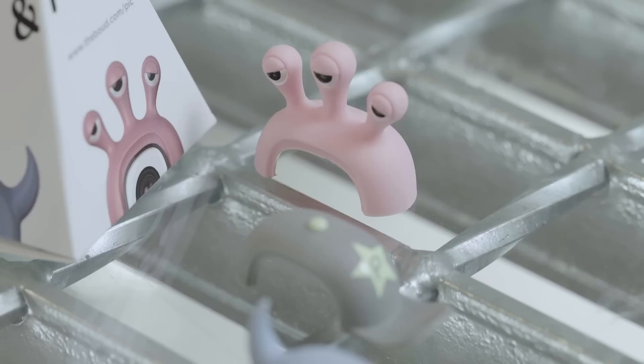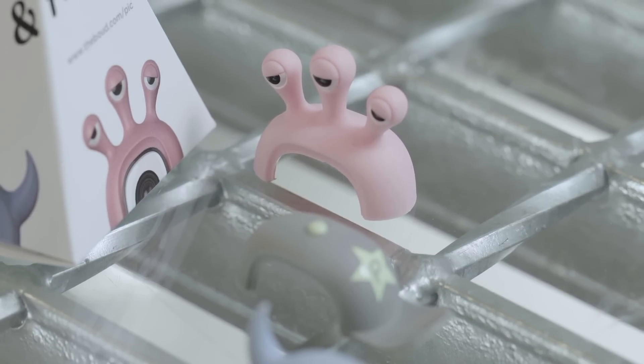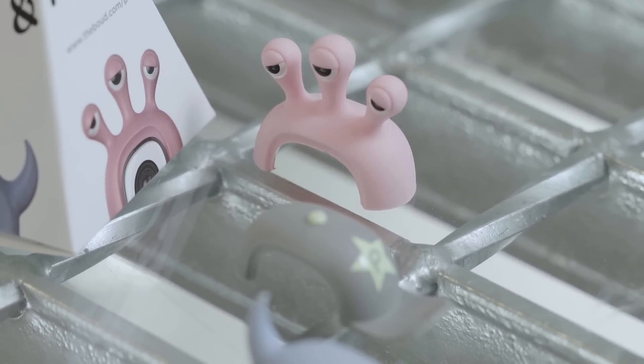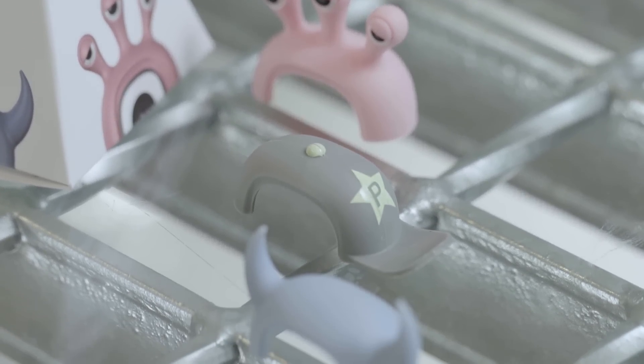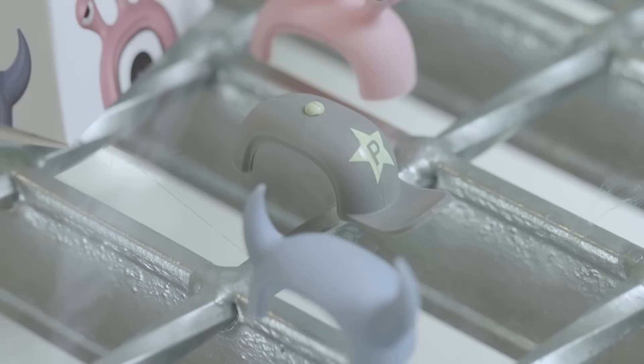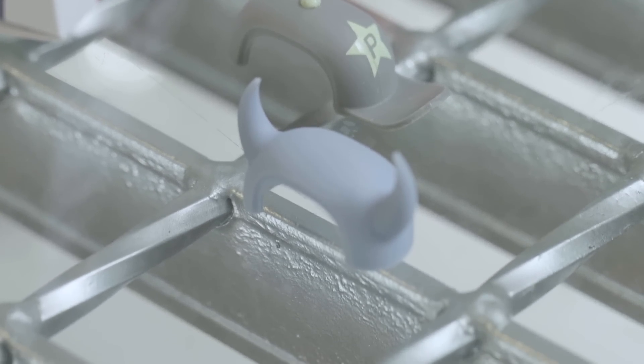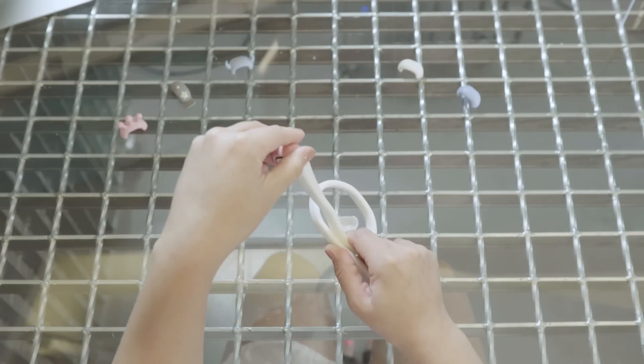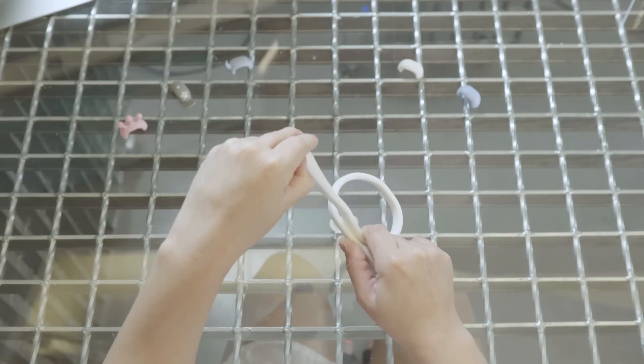All of these masks have a Pixar-esque character design. This alien-looking one with three eyes is called Bob. Then we have the gray cap, which turns PIC into the character Paul. Then the blue-horned Jack. Okay, let's try putting on Bob.